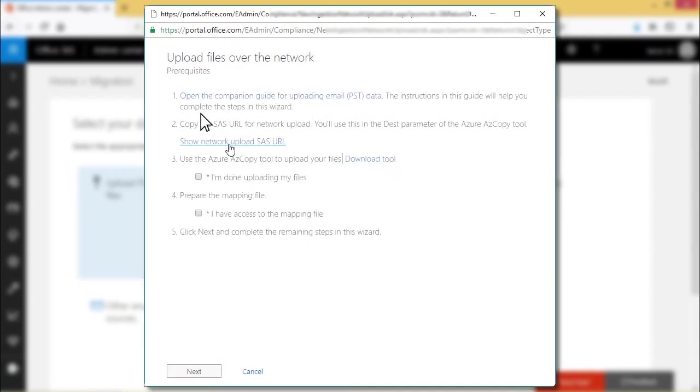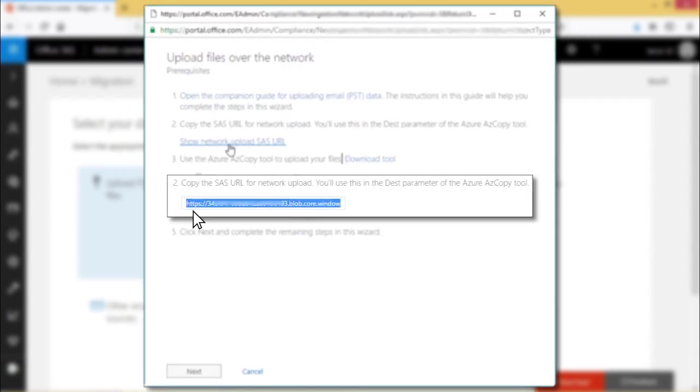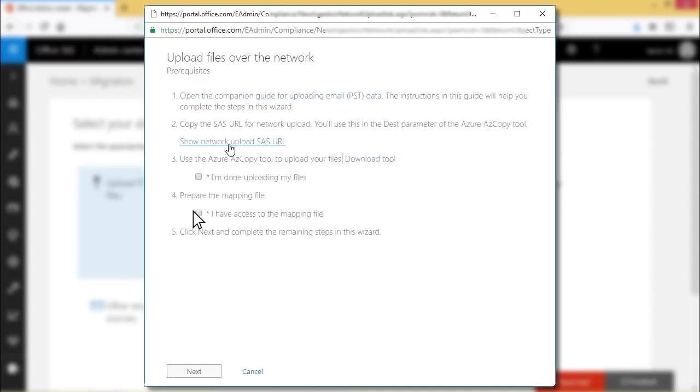Upload files over the network page appears. Click the link, show network upload SAS URL. Now the SAS URL appears. Note, for the Microsoft documentation on PST migration procedure, click the first link to open the companion guide for uploading email PST data.